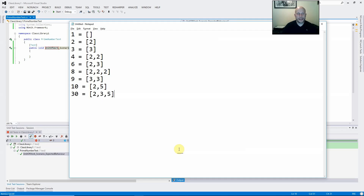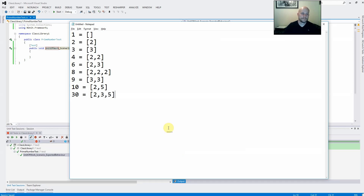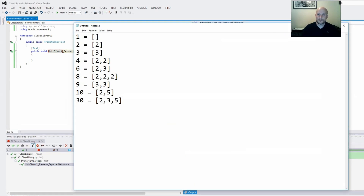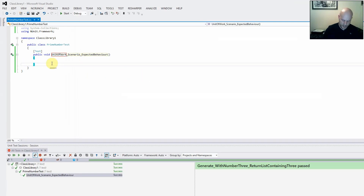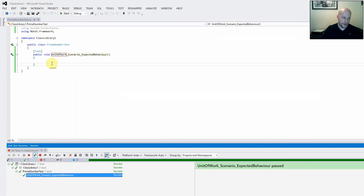We've done some initial analysis of the tests we'd likely need, so let's get started. Let's just run this to make sure that I've got a test framework up and running.